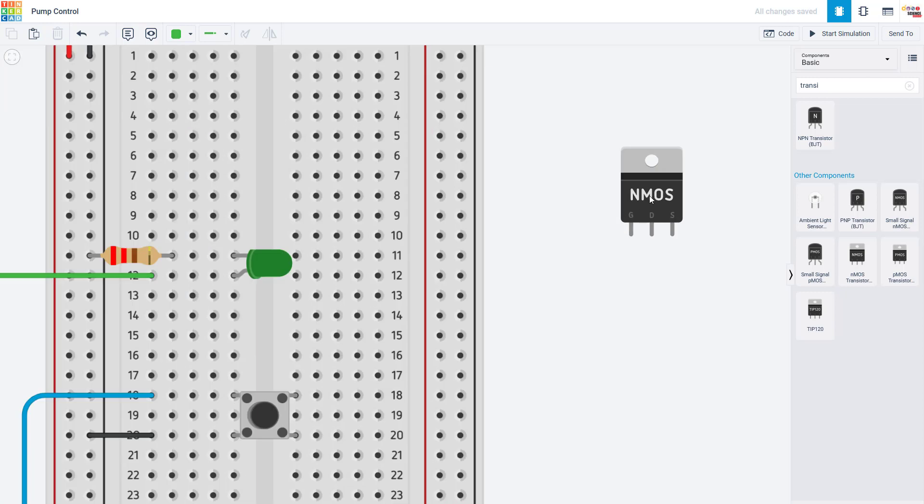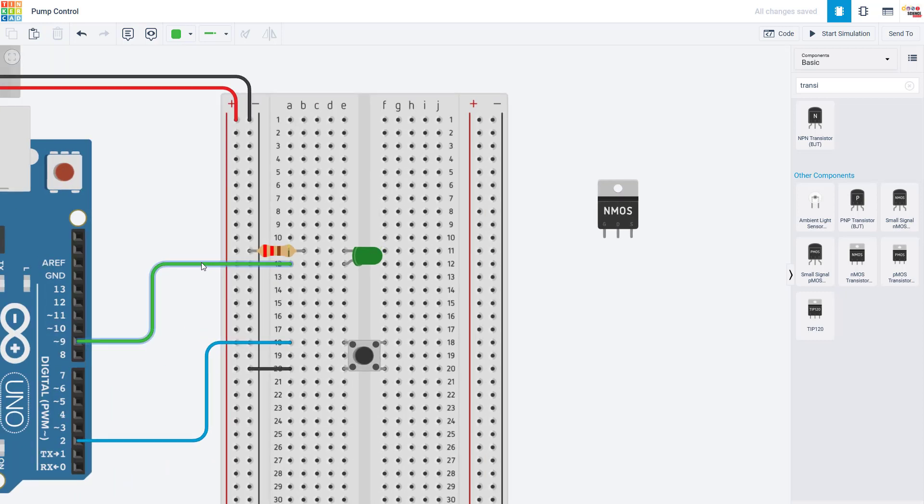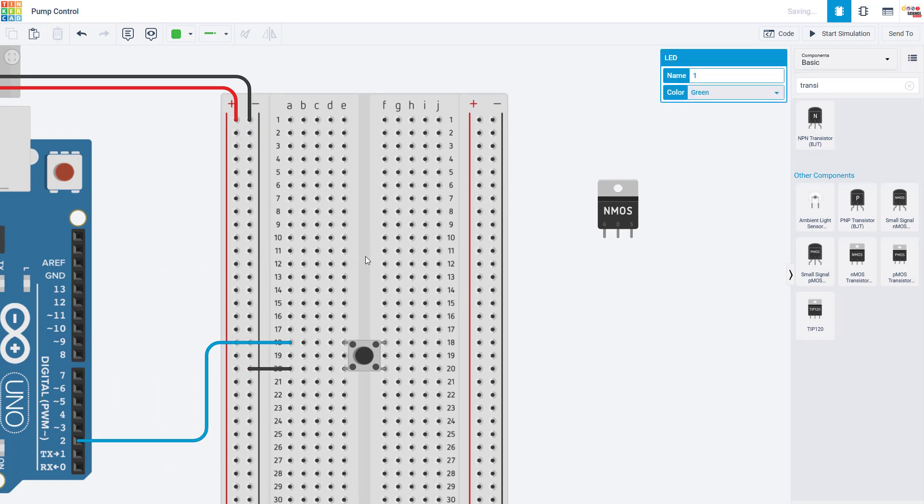The MOSFET has three pins when the writing on the front is facing you. From left to right, they are the gate, drain, and source conveniently labeled for us here in Tinkercad. So we are going to put that in the breadboard. First, I'm going to delete the LED and the resistor because we don't need those anymore.